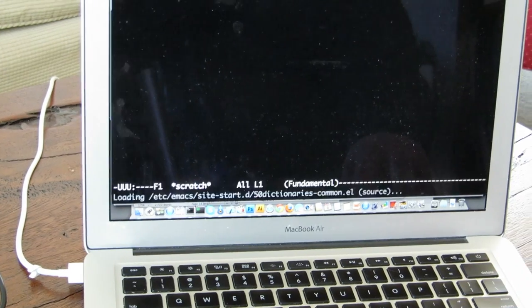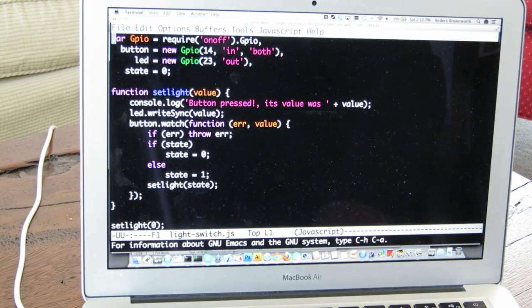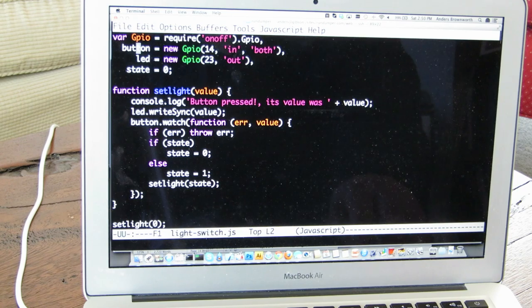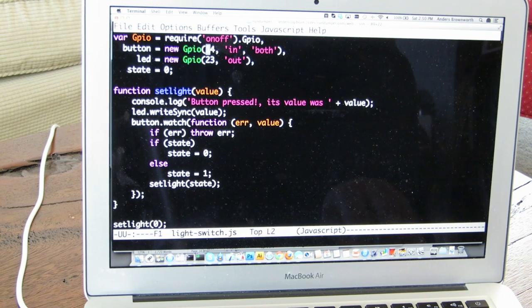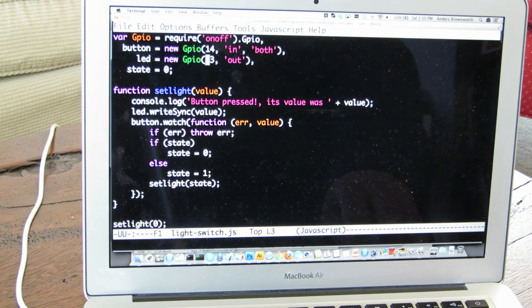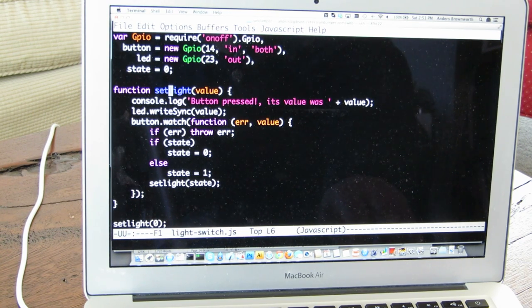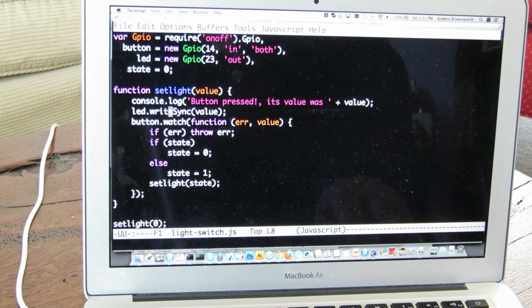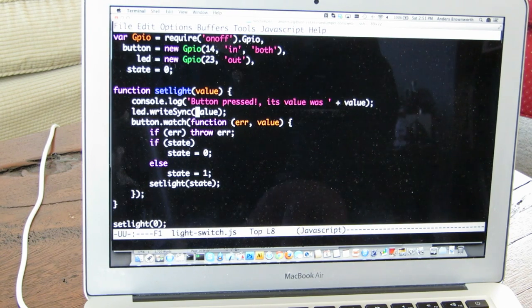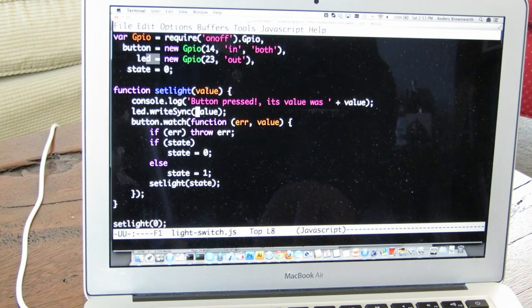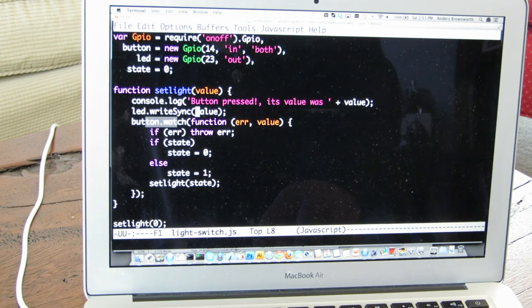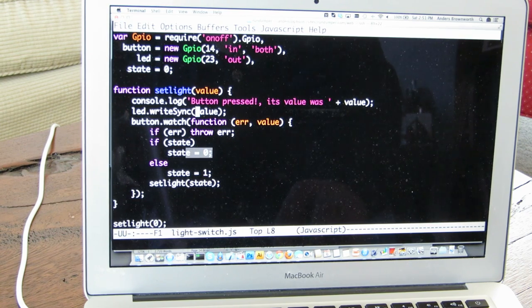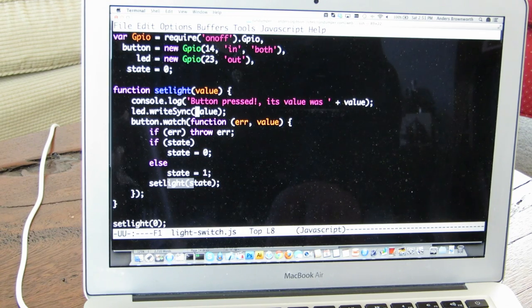So lightswitch.js takes a second to load. The Raspberry Pi isn't exactly the fastest machine in the world. I set up a couple of things here, this button and this led variable. They're just GPIOs pointing at pin 14 and 23. And then I set this little state variable. So I have this function here called set light and it just writes out whatever the value is. But it does led write sync values. So for this led up here, I'm going to write the value of whatever I'm given. And then I'm going to start up a button watch. And if I have an error, I'm going to throw an error. But if my state is one, I'm going to set the state to zero else one.